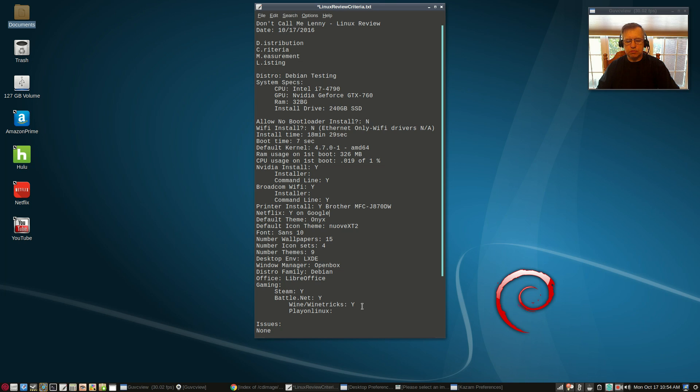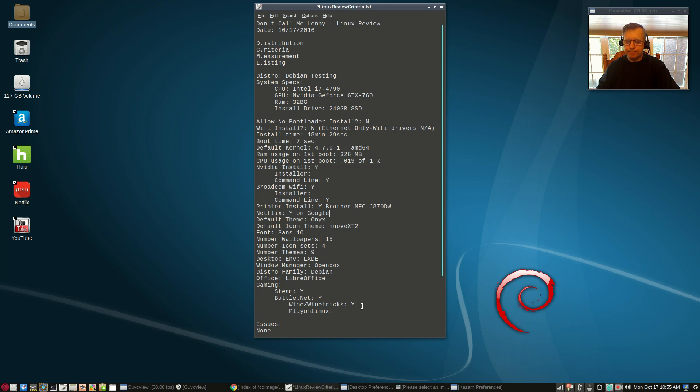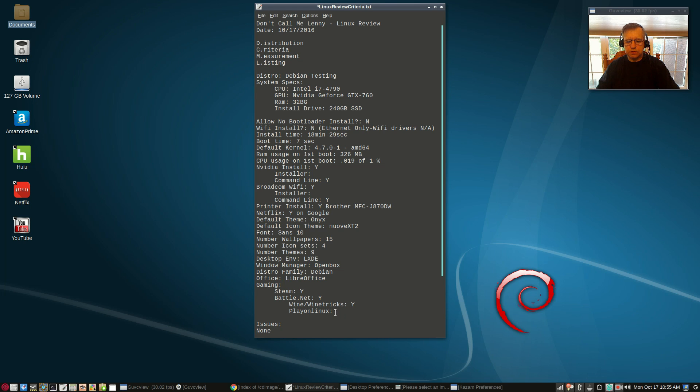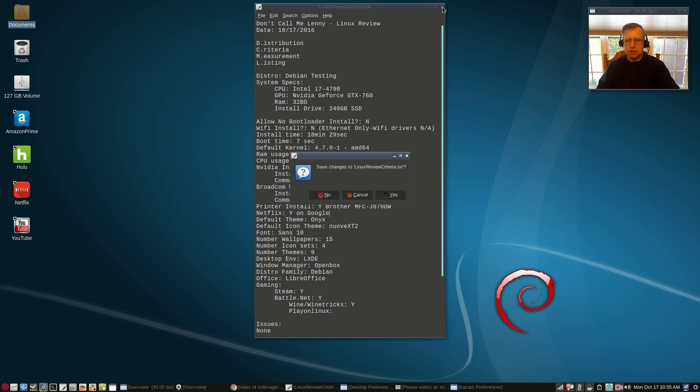To my surprise it worked perfectly in Debian. It's the first time that that process has worked perfectly in Debian. Usually I have to resort to adding Play on Linux. In this case I did not, everything worked perfectly.